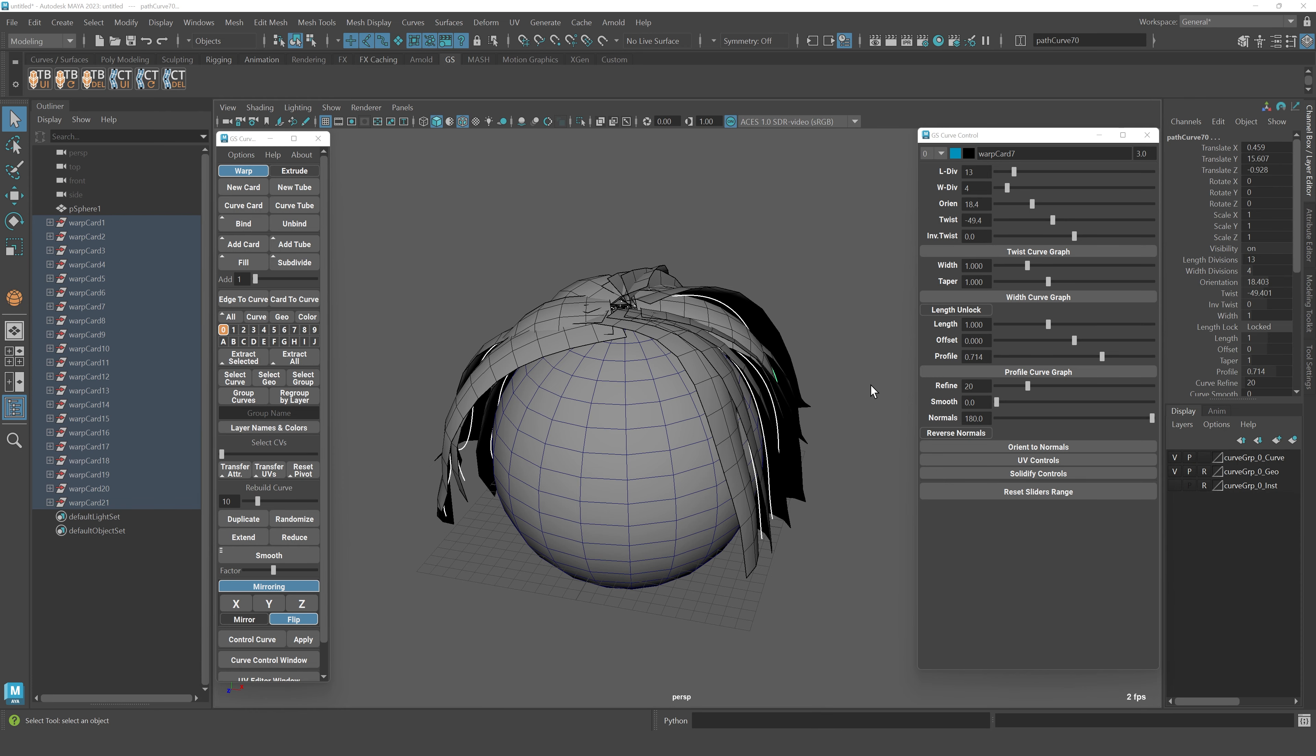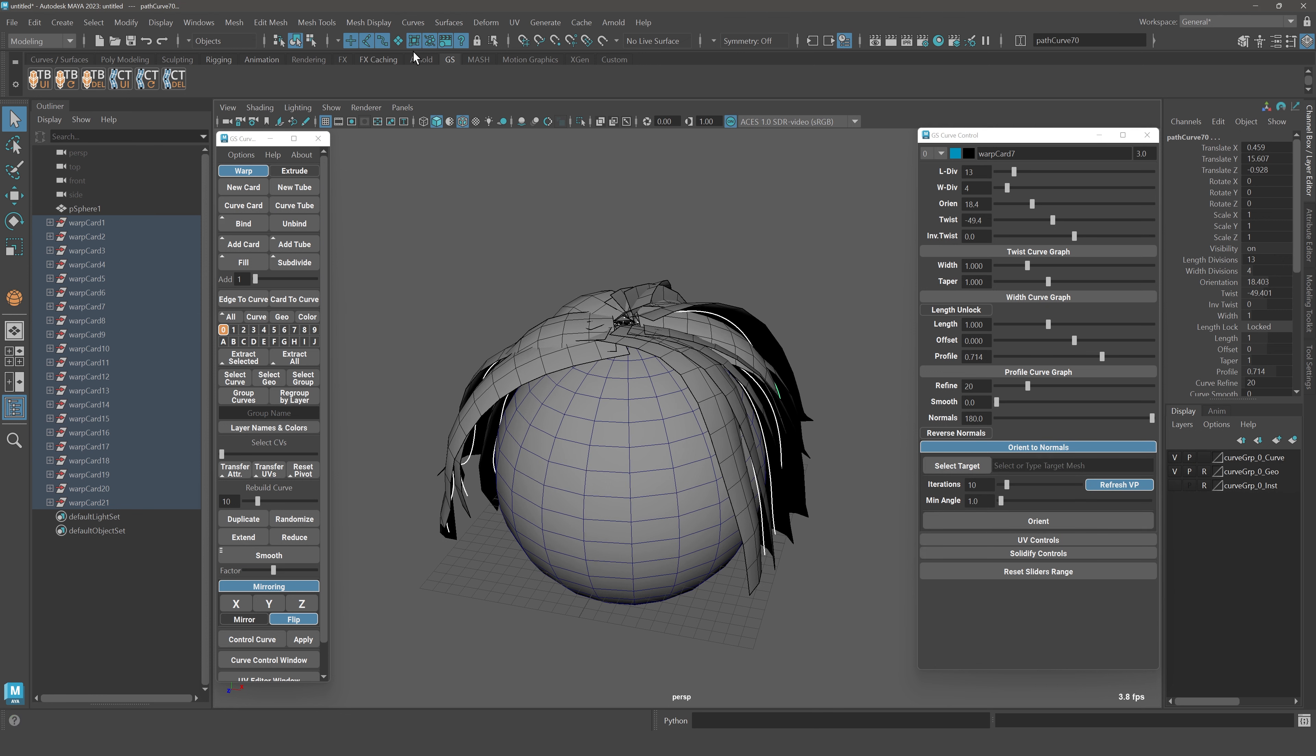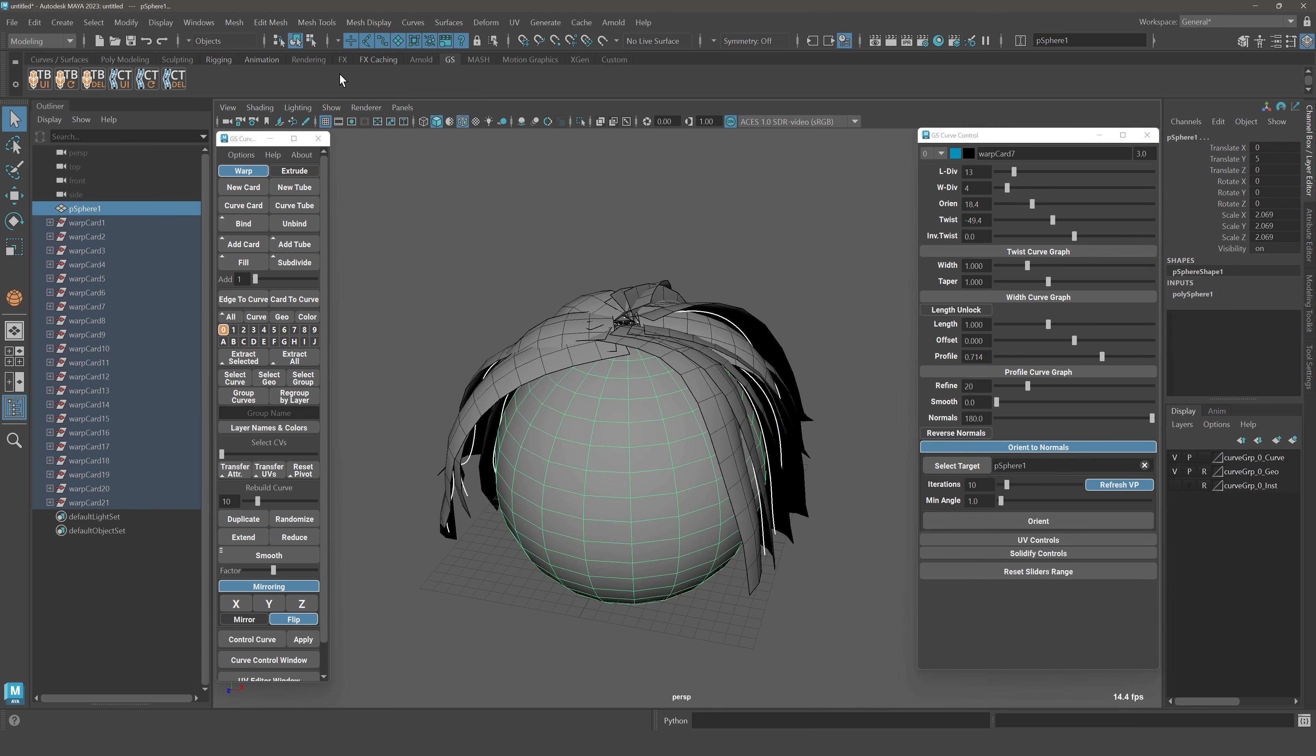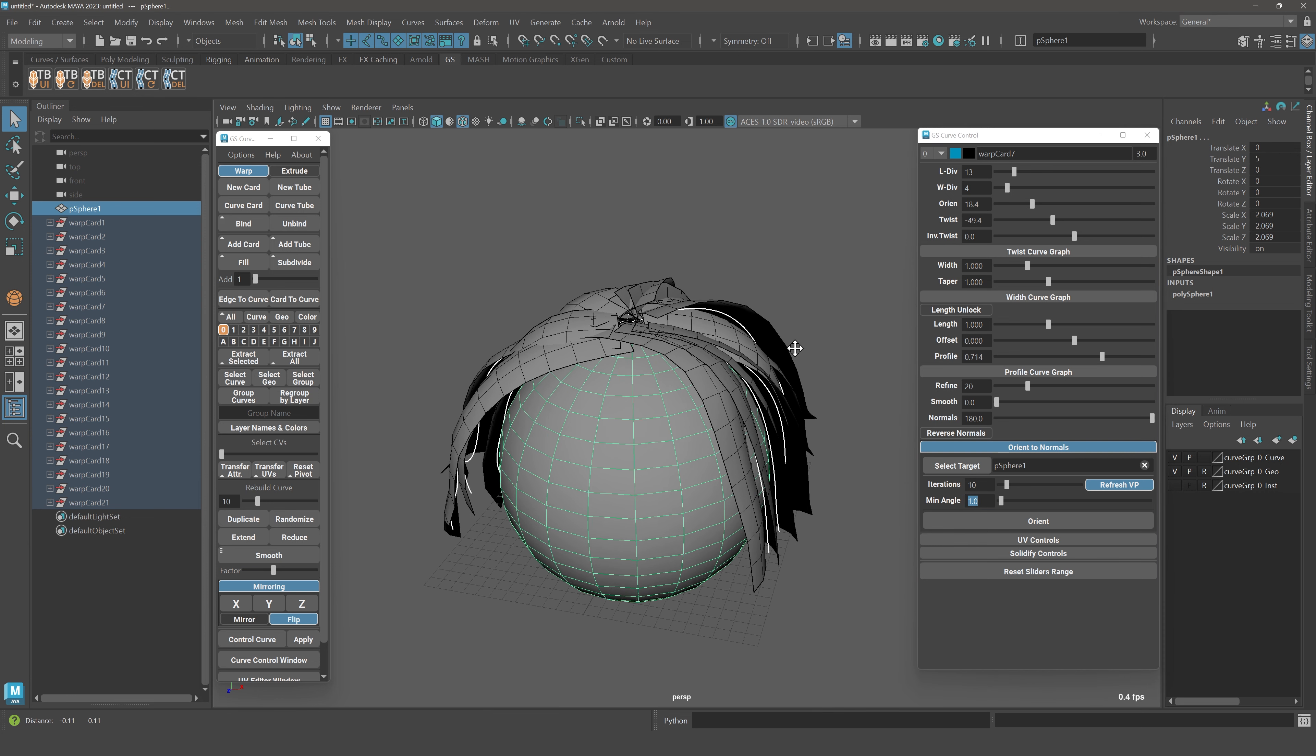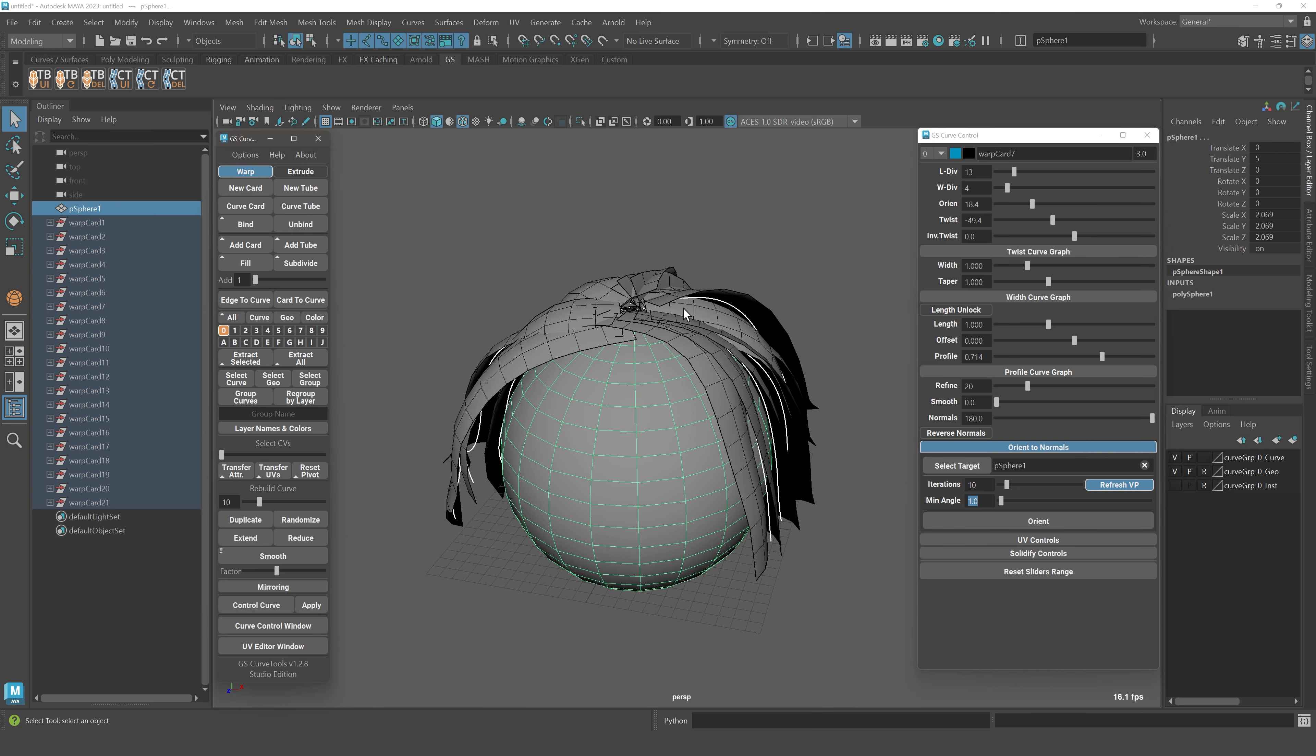Orient to normals was improved as well in this update. Let me select this mesh and select this target and select those curves. We have the same 10 iterations over here, but the minimal angle is actually now only one degree. The reason for that is that the precision of this operation is much better now and it's a little bit faster.